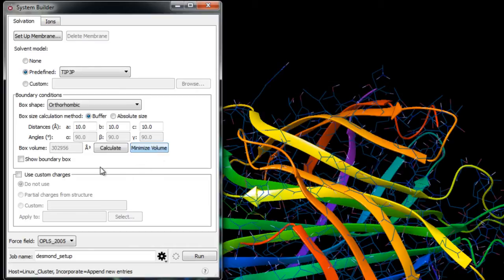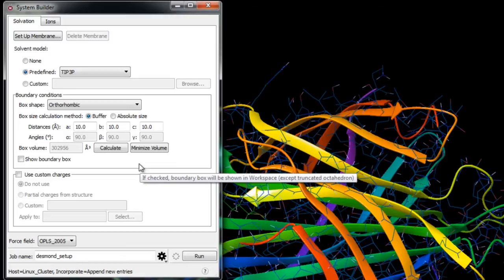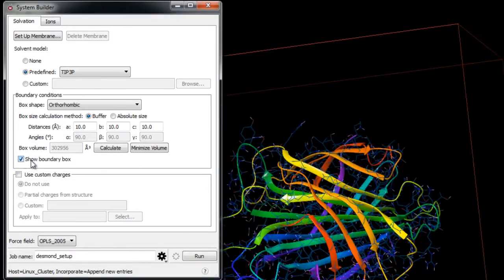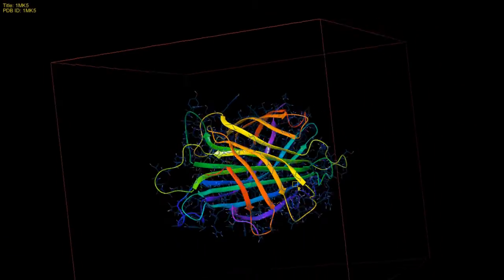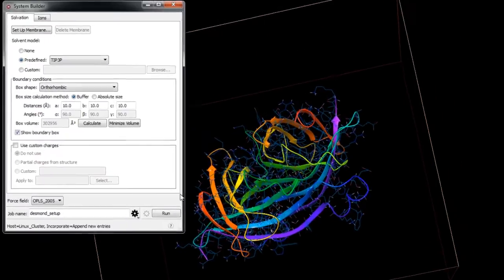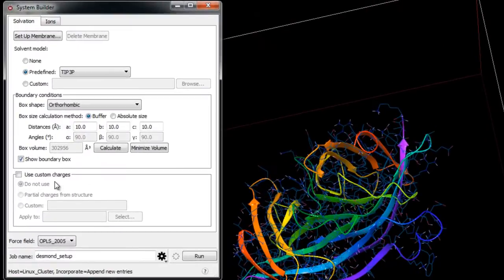We can also see the boundary box here. We won't use any custom charges, but we do need to set up the ions.